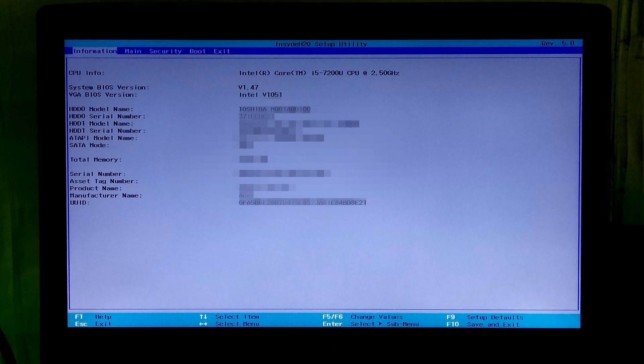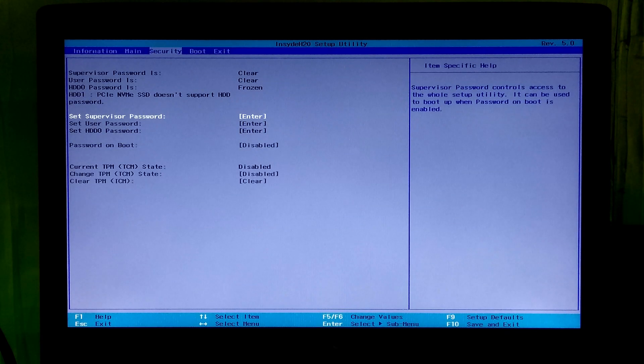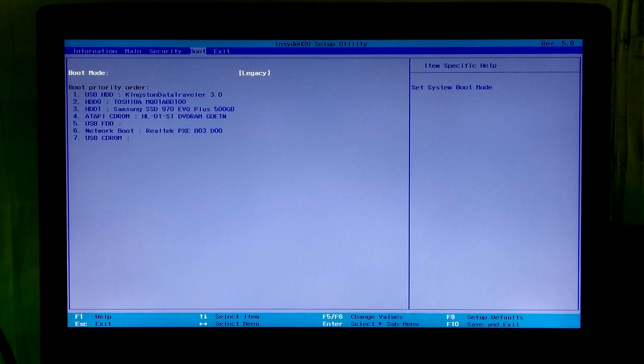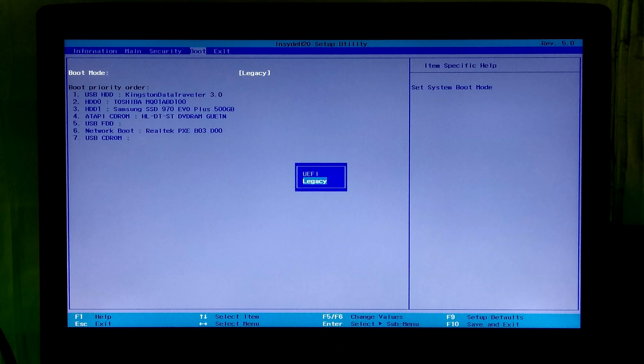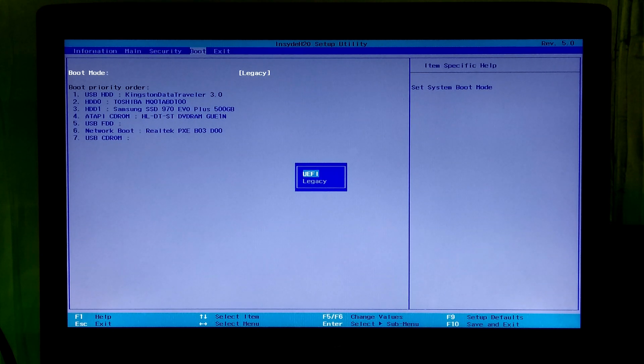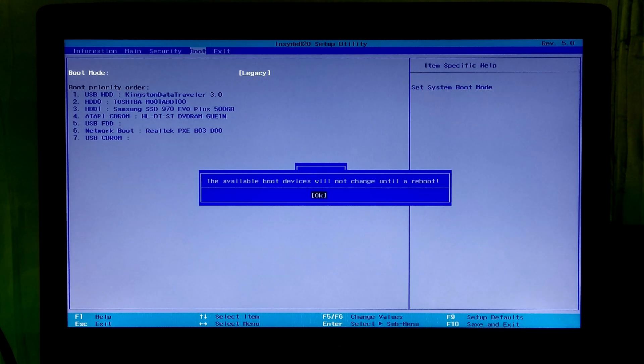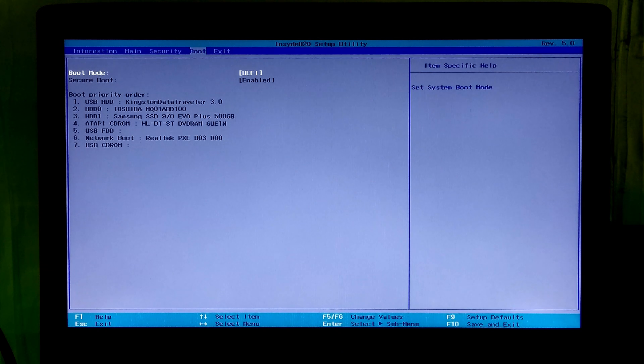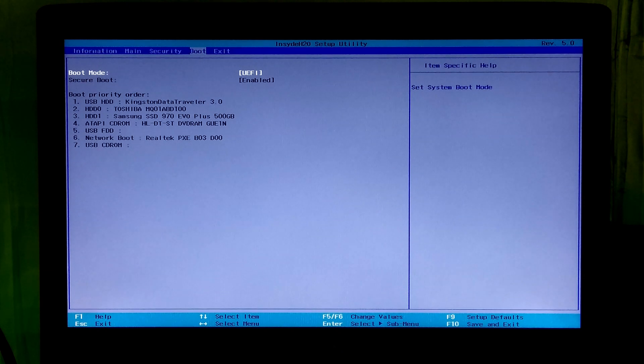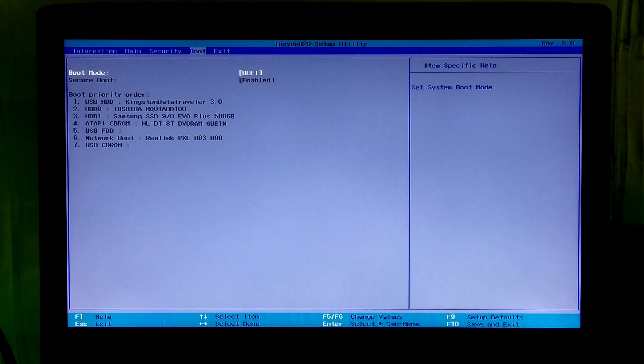Now you can revert to the previous configuration in the BIOS that you have changed. And press F10 key to save configuration changes and exit from BIOS.